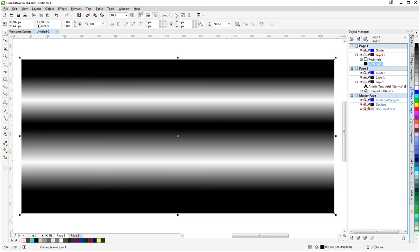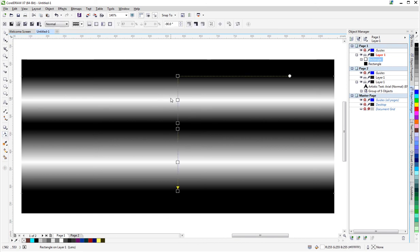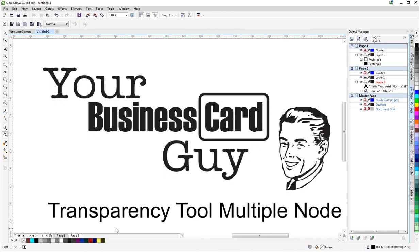So using the transparency tool in a neat unique way, hopefully this is something that you didn't know and now you do. Thanks once again for watching the Your Business Card Guy CorelDraw tutorial. Today we learned a little bit more about the transparency tool and having multiple nodes. We'll talk to you next time.